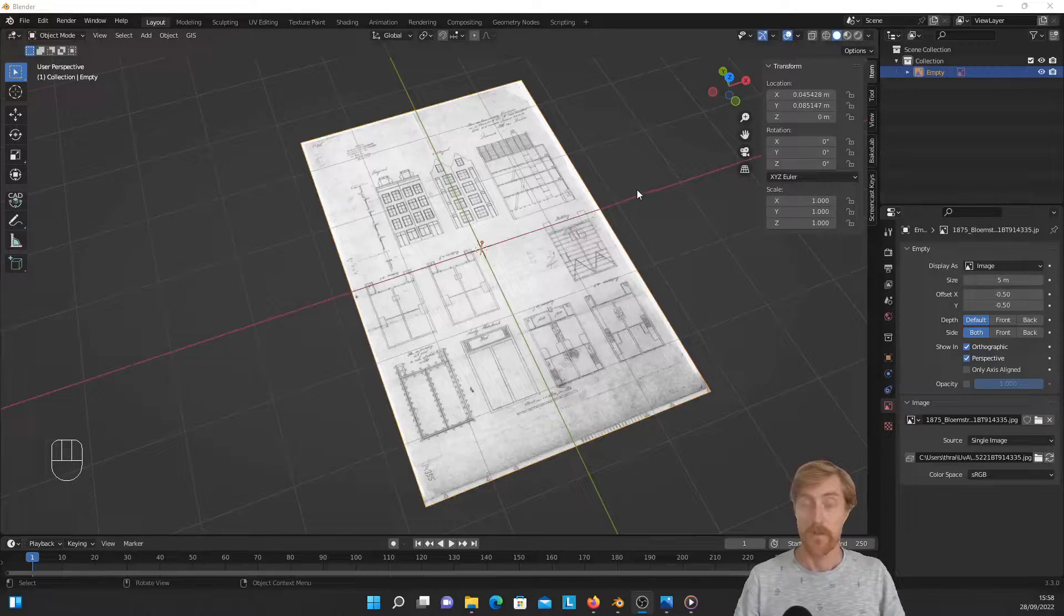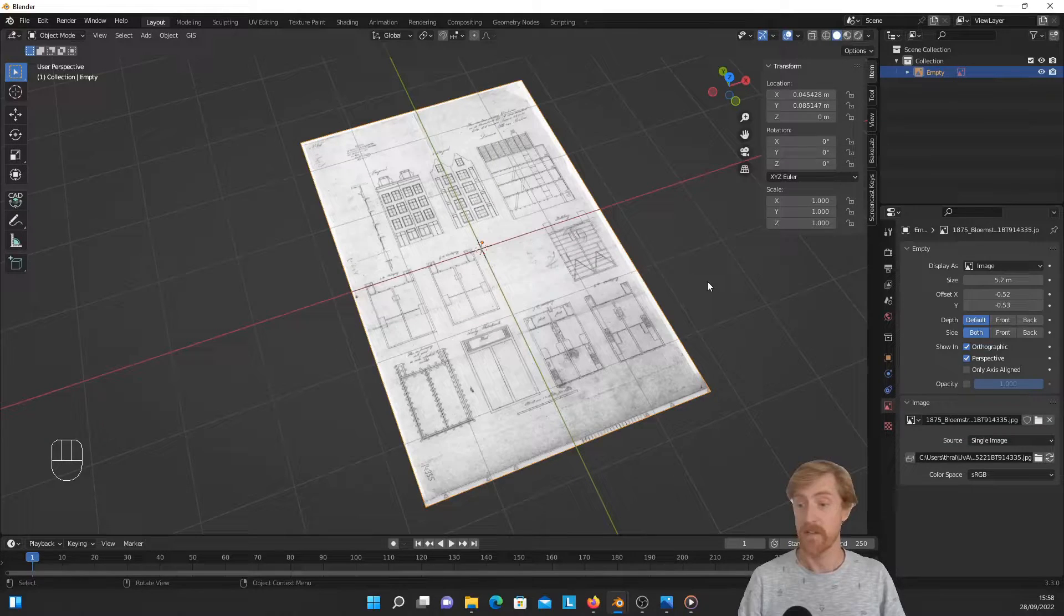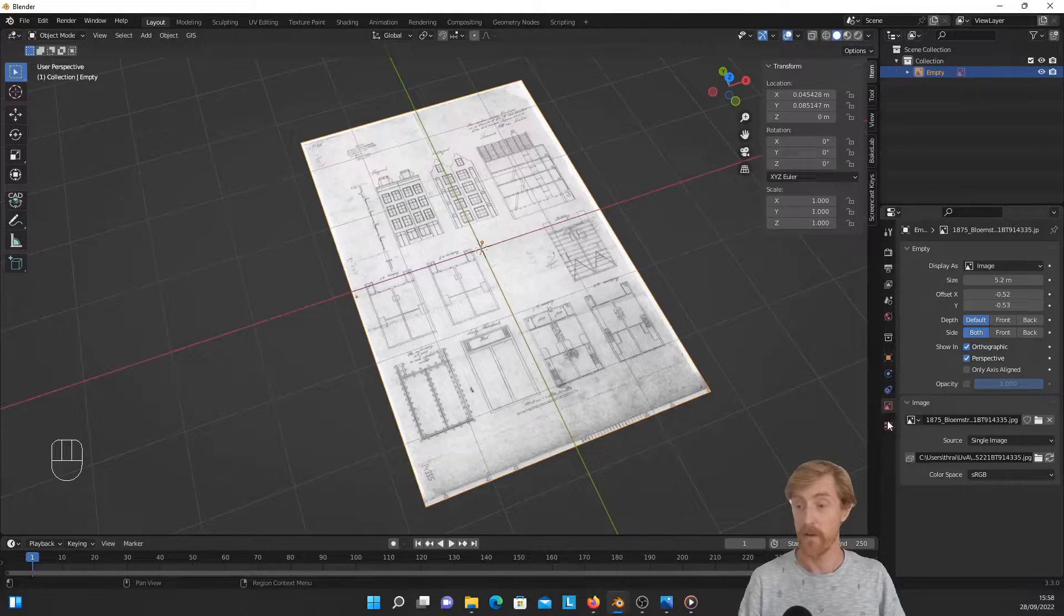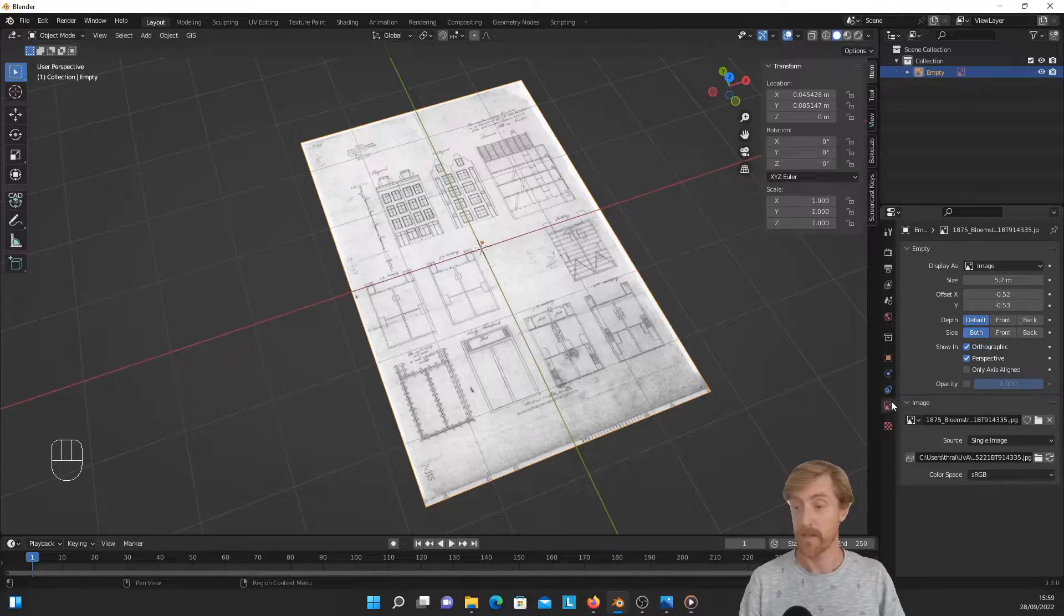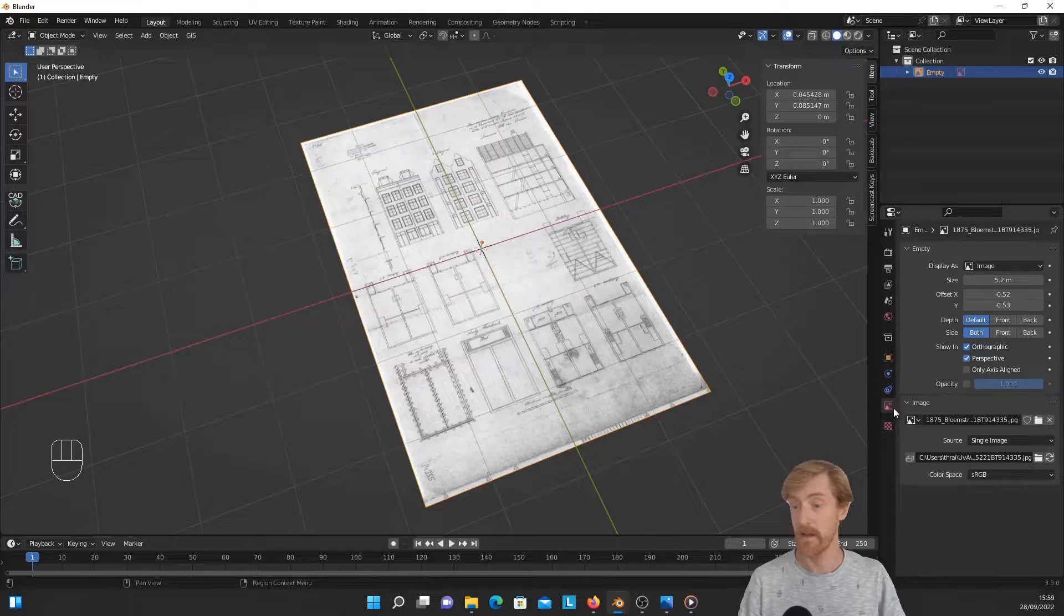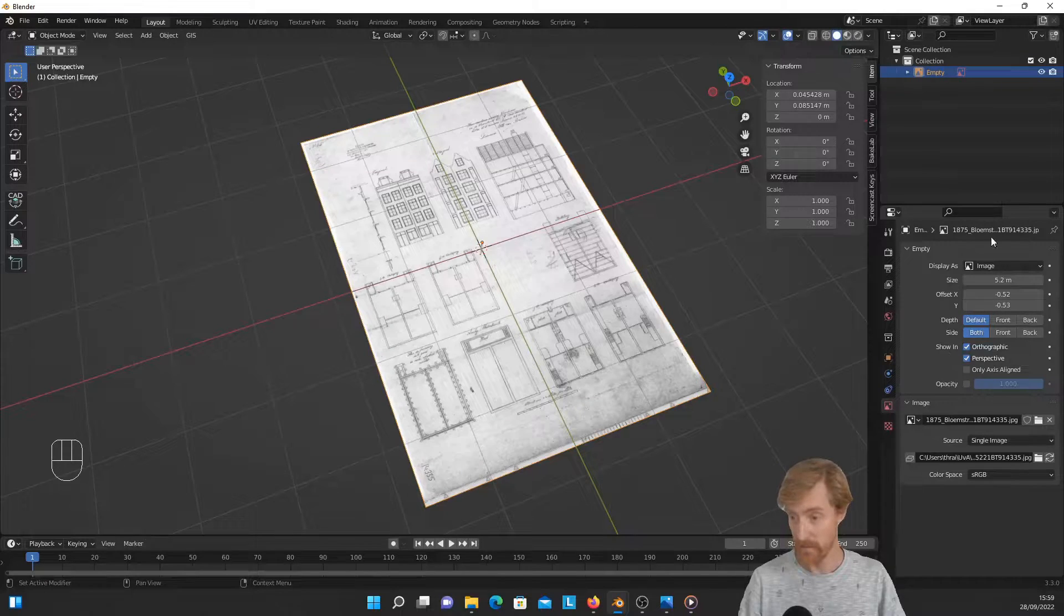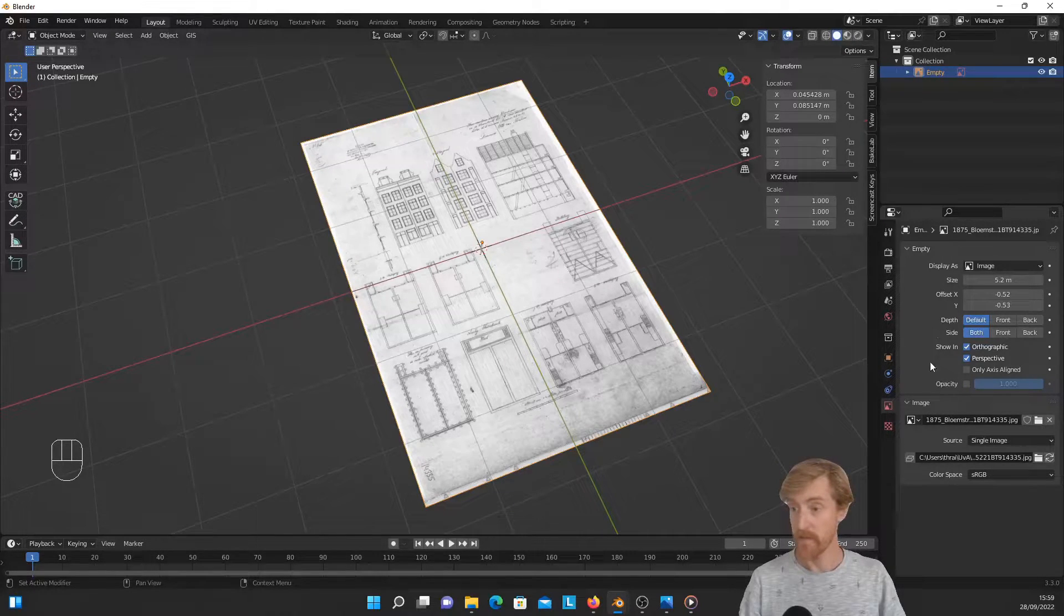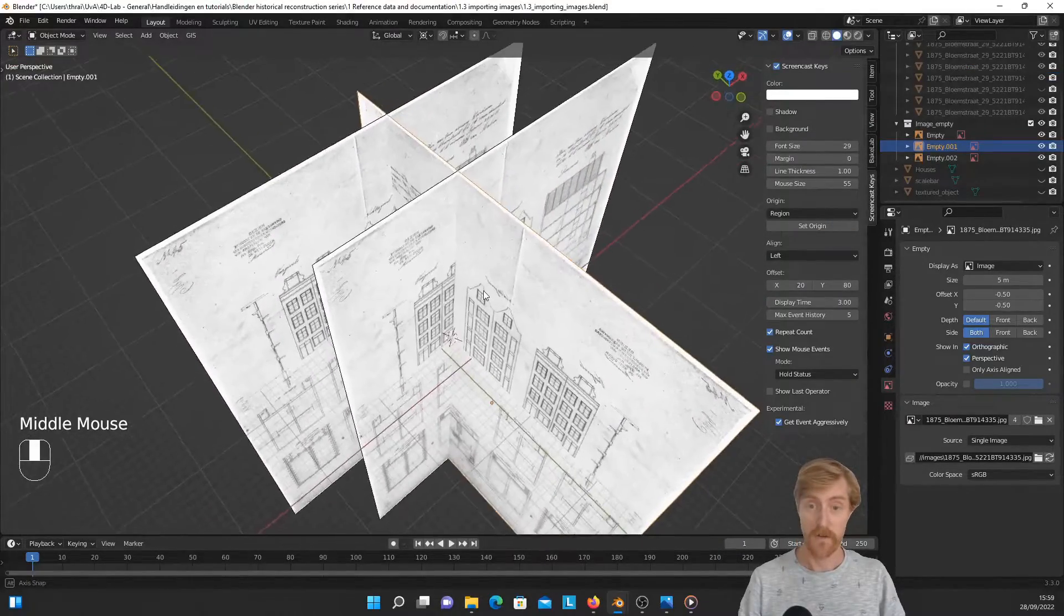So with the image imported and selected, there are some properties that you can set in the properties panel on the right. You have to go over here and select one before last icon, the object data properties. In this case, it's the icon of an image. And here you can have a whole range of settings, and I will demonstrate the use of these settings with a different Blender scene over here.